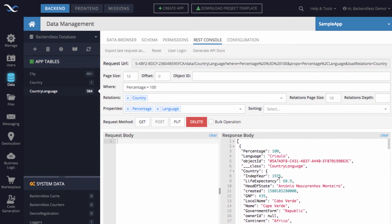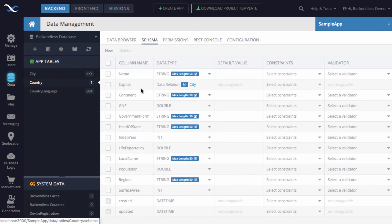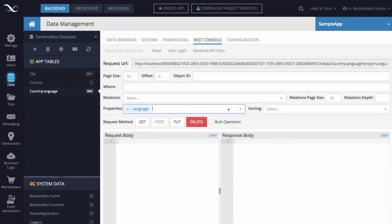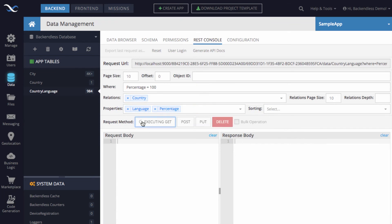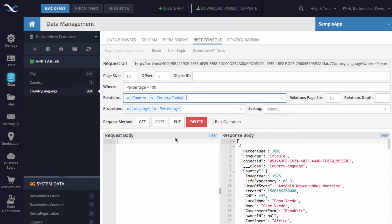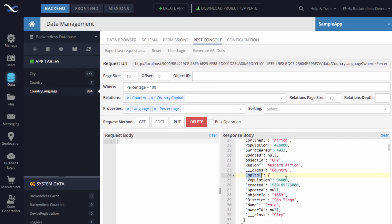You can include multiple relations. The country object itself has its own relation — if we look at the country schema, country has a relation to the city table called capital, which points to the capital city of that country. Back in the REST console, we reconstruct our query with language, percentage equals 100, country selected, and now we also include country dot capital. Fetching the data, we get the language, the country, and inside the country there is a nested capital property — this way you cascade and include nested objects in the response.